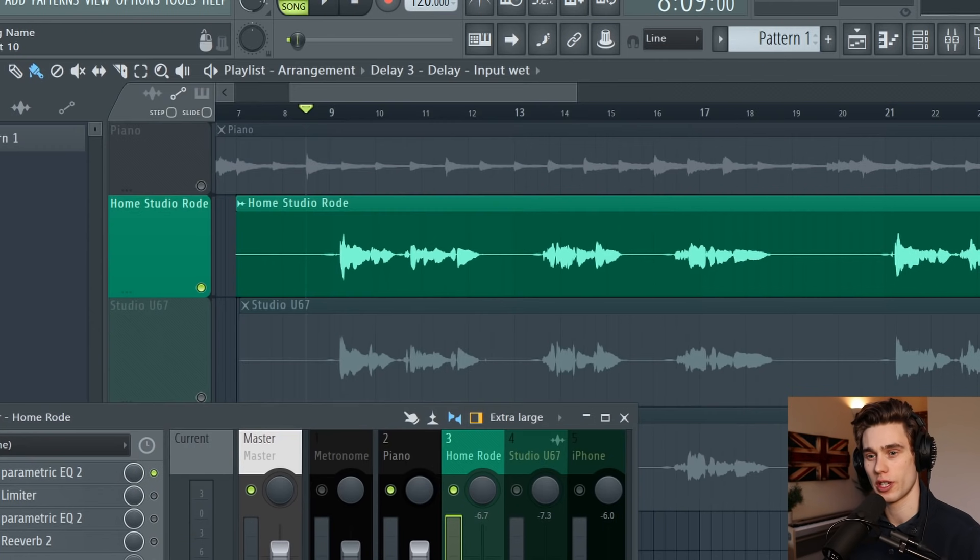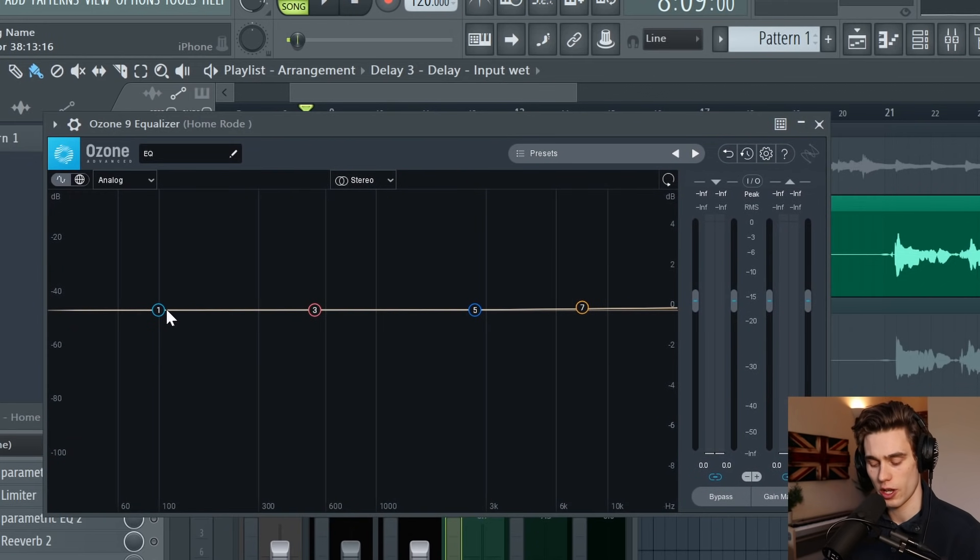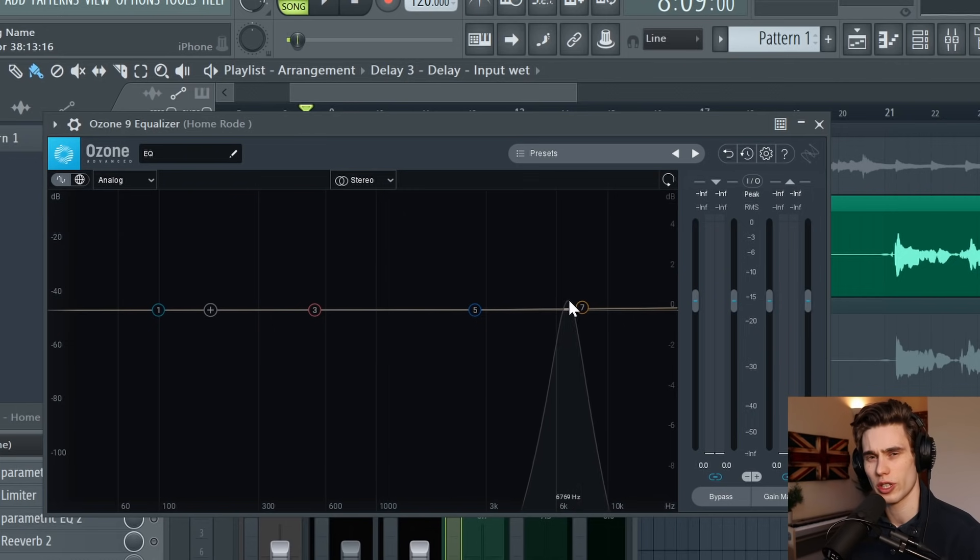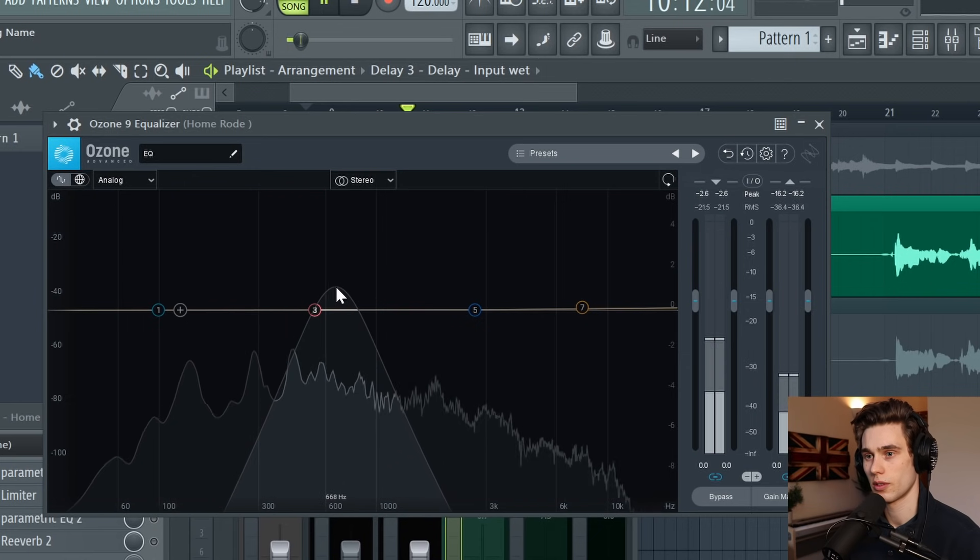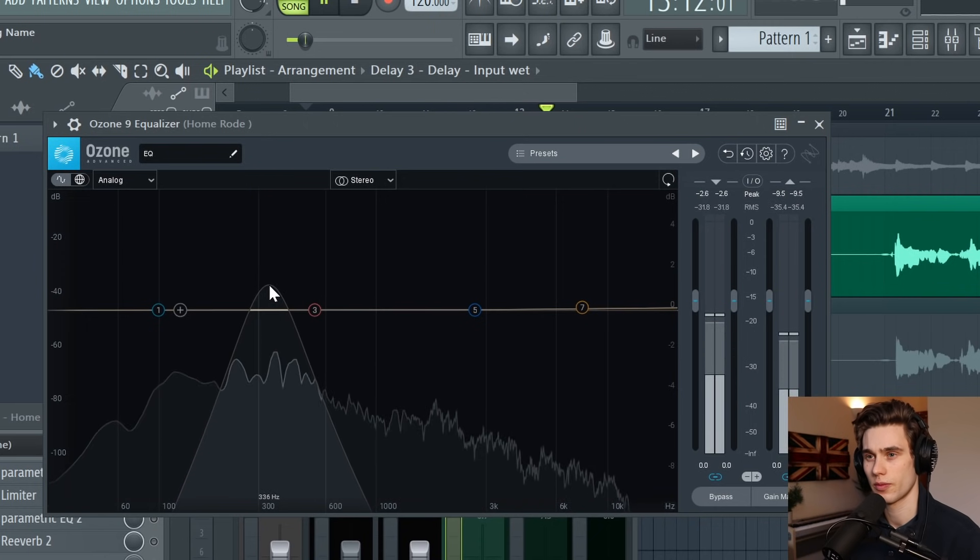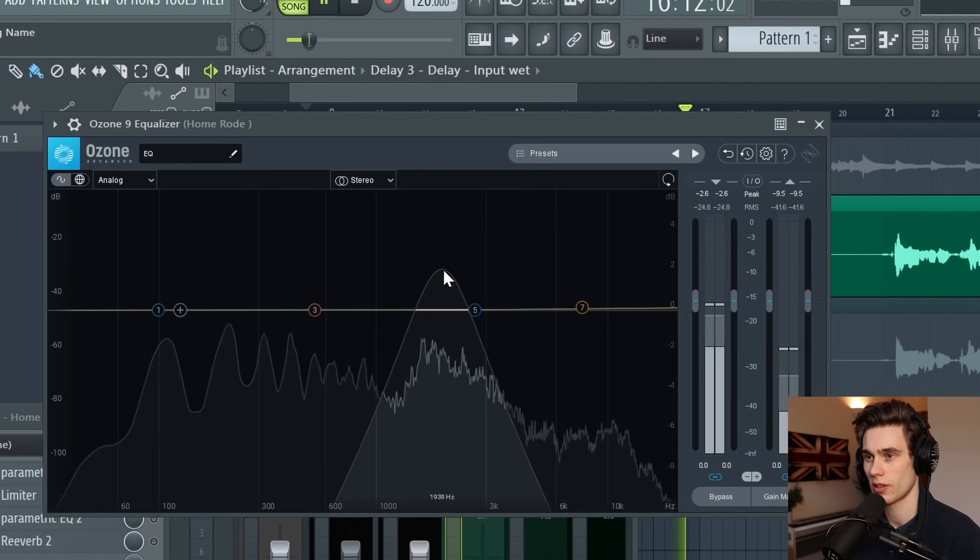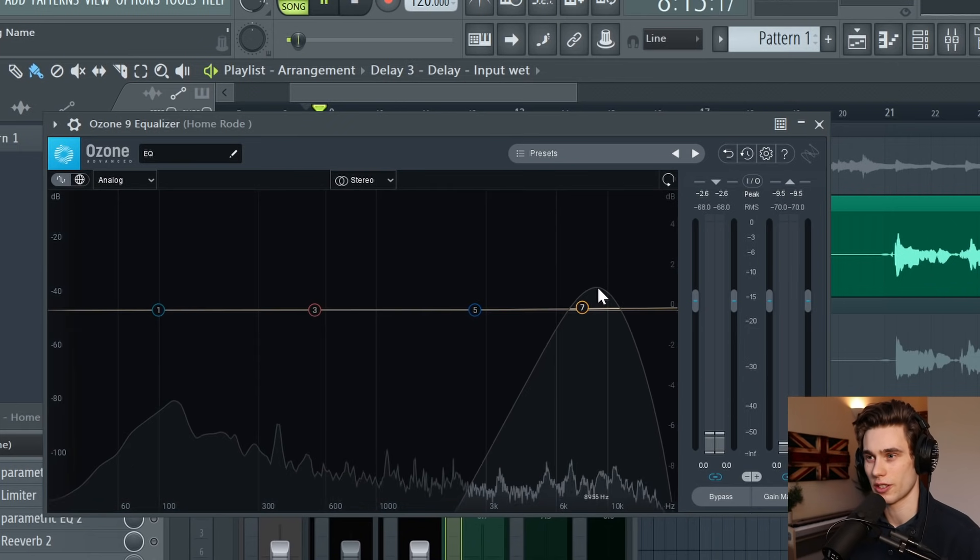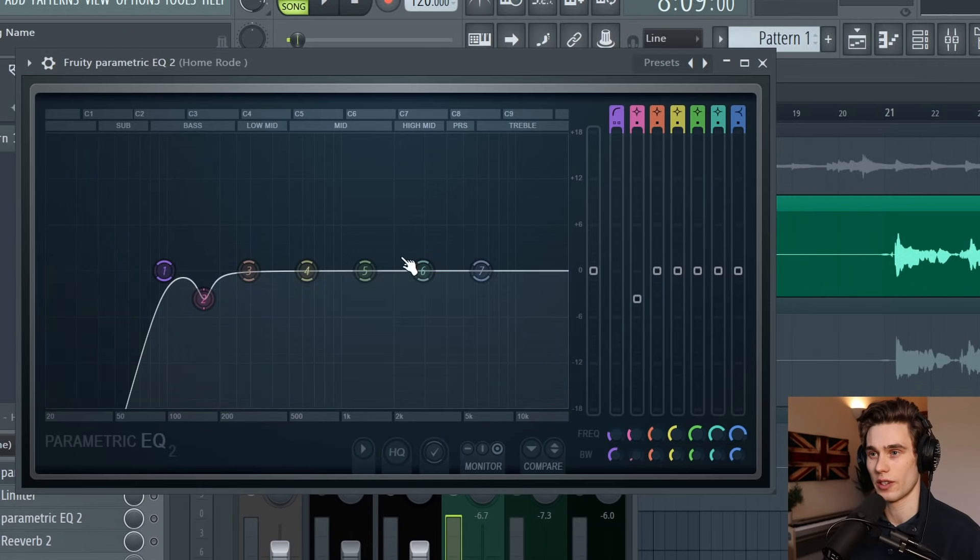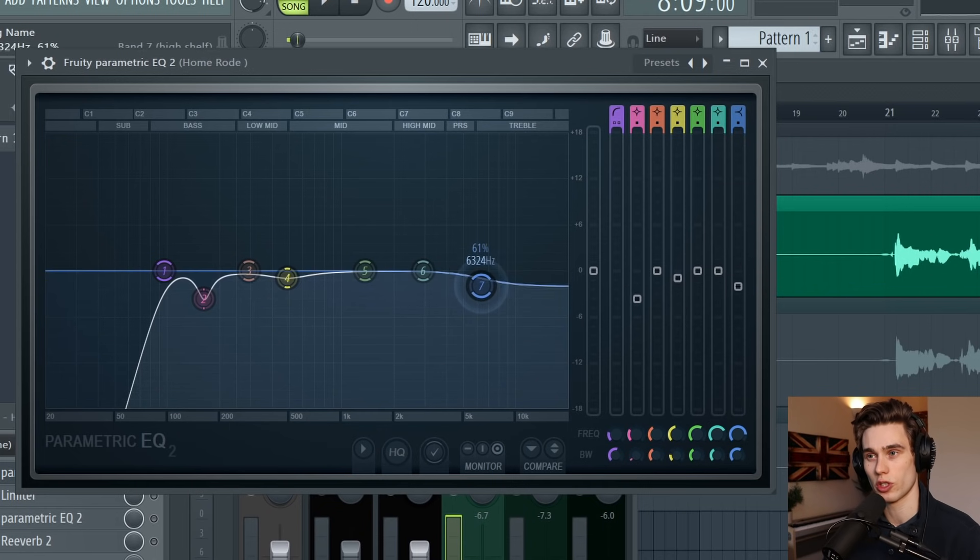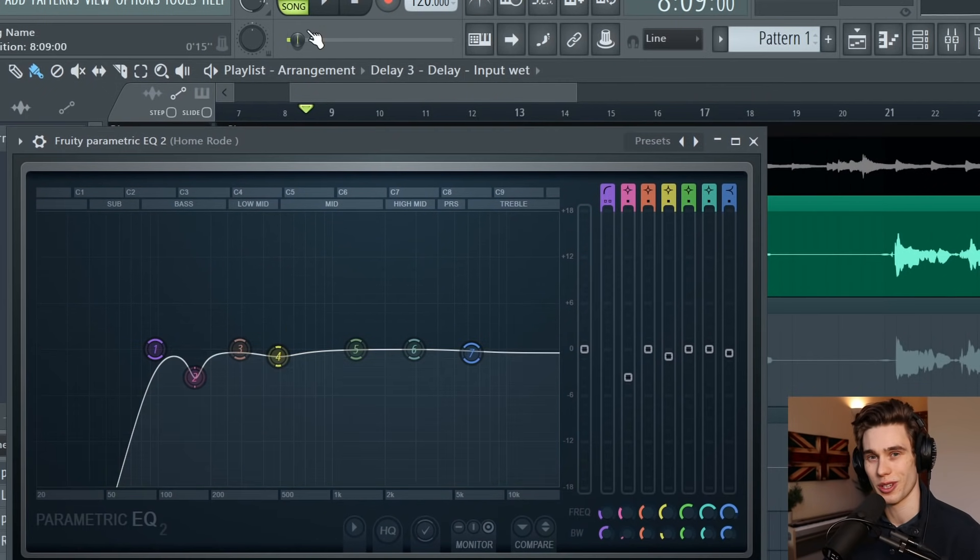I'm going to quickly swap to the other equalizer—I have this Ozone 9 EQ just to show you some of the benefits of third-party plugins. On this EQ I can actually solo a band of frequencies and take a good listen to what they sound like on their own, which can help with your ear training. Around 300-400 it sounds quite nasally. One to two kilohertz is where all the detail is. And then the top end of this microphone is really fizzy and harsh. If I go back to this Fruity EQ, we might want to remove some of that nasal quality around 300-400 and smooth out some of the top end. But I'm going to play it along with the piano because we really don't want to do too much EQing in solo.